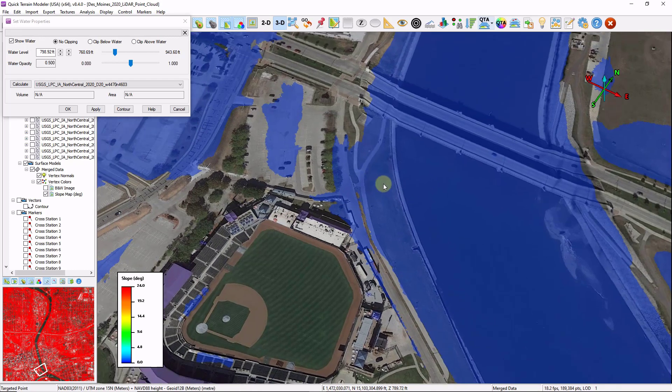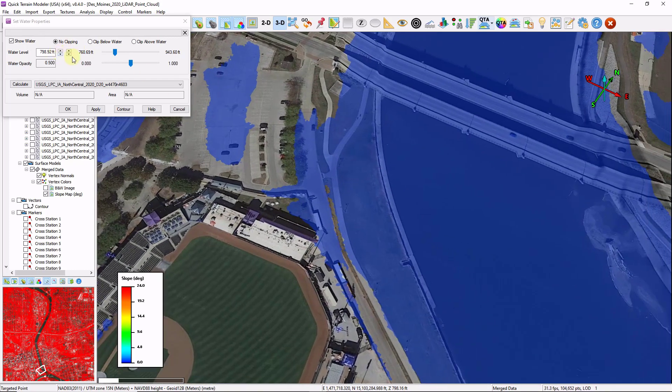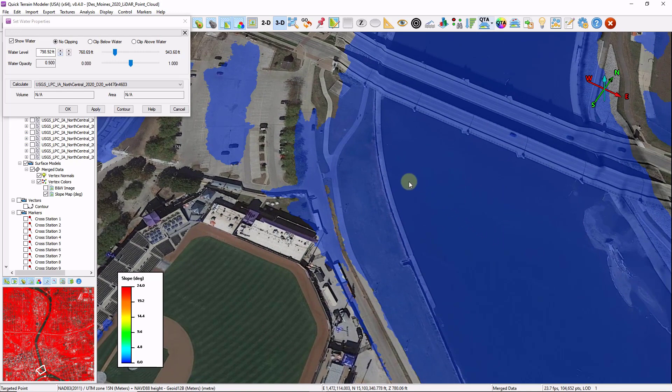As long as we've got connection between the puddled water to the water source, then this analysis should be valid. Here we can see at a certain height of water, the water will spill over this higher ground and start to cover the street.